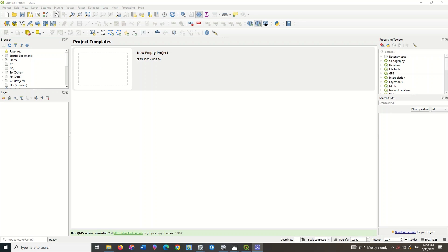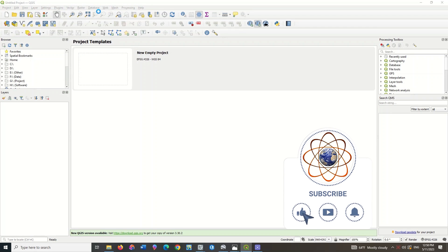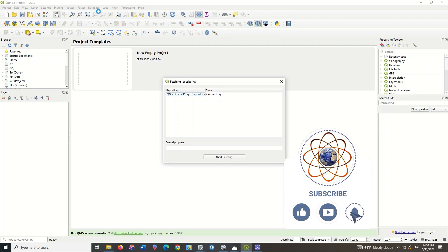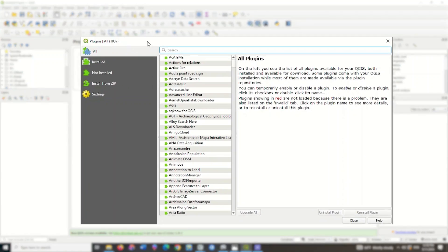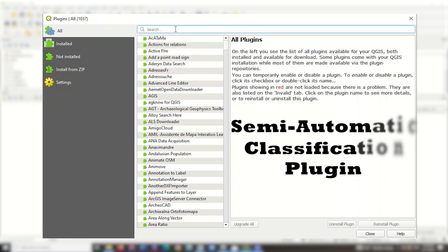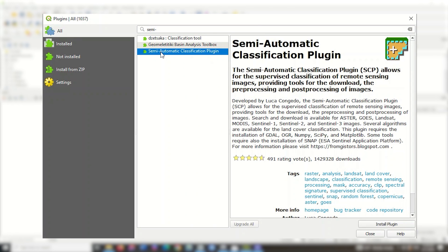Then we go to the Plugins section and click on Manage and Install Plugins. The aimed plugin is the Semi-Automatic Classification Plugin, so in the search field search for 'semi'. Select the Semi-Automatic Classification Plugin and click on the Install option to complete the installation.